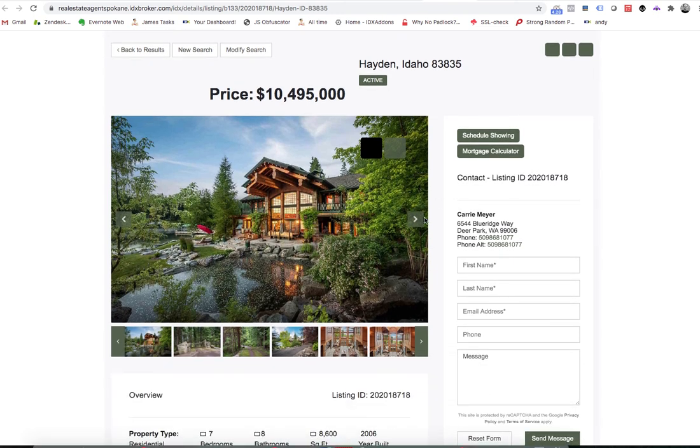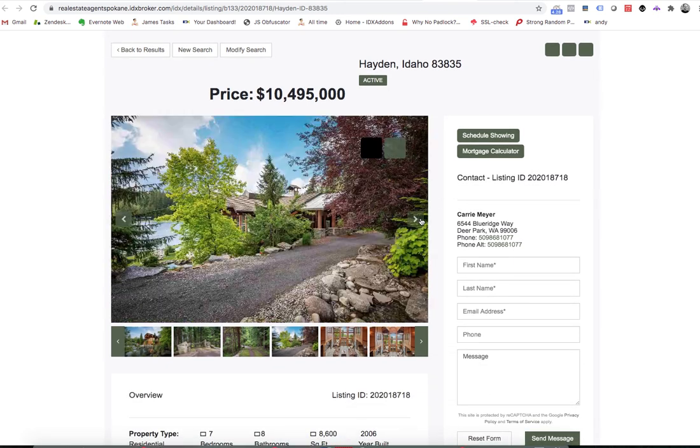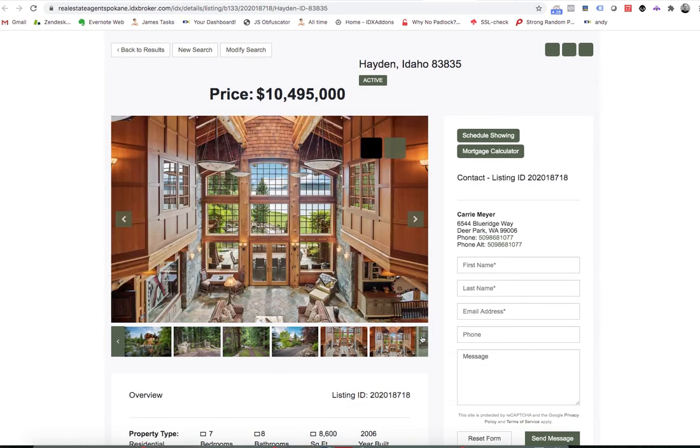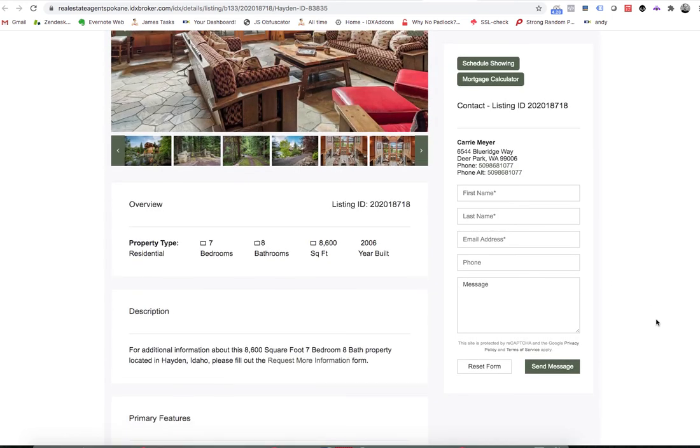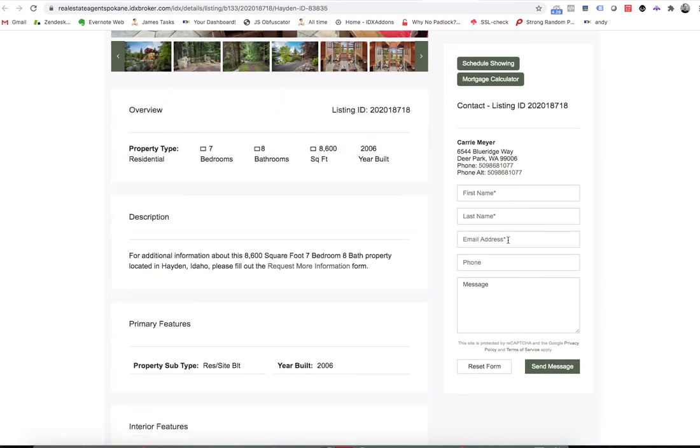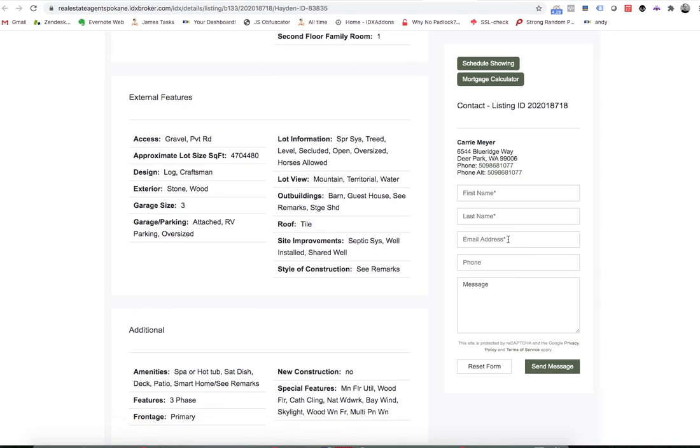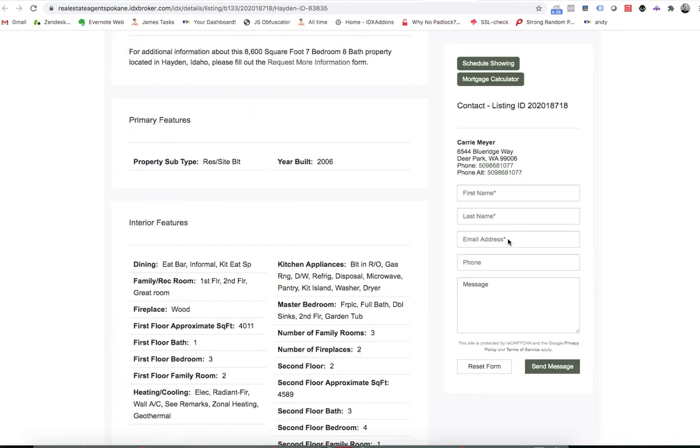So you can see that you can scroll right here through the images. You can move through the images here. This contact us form just sits here at the top of the page as you move through the page.